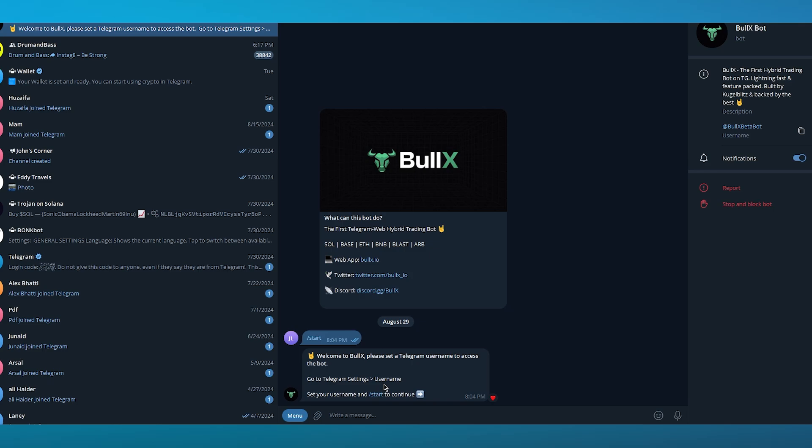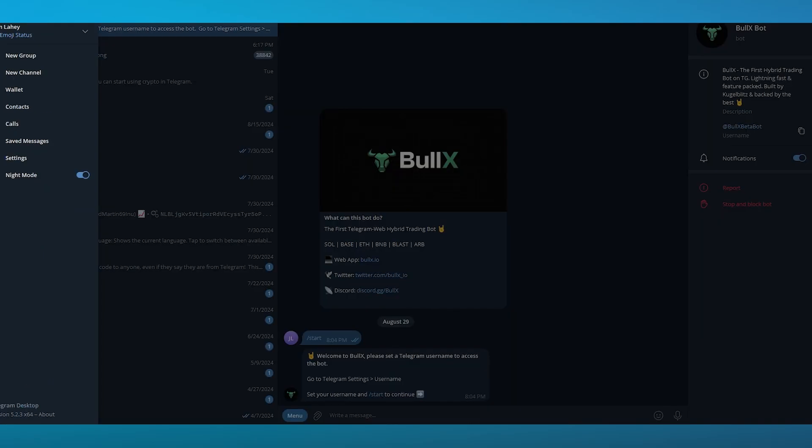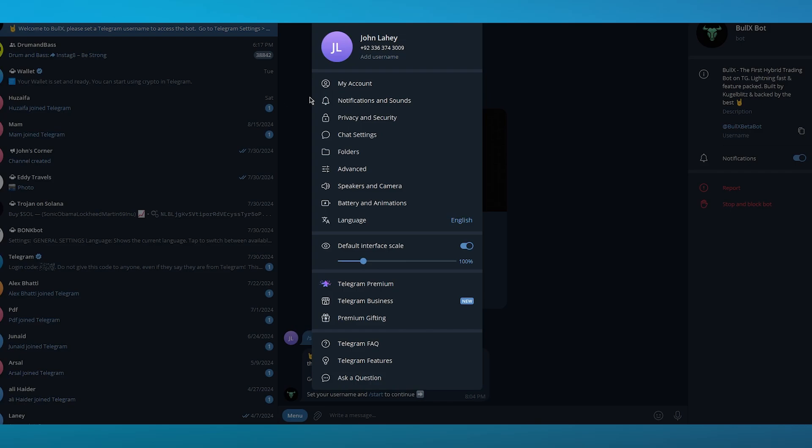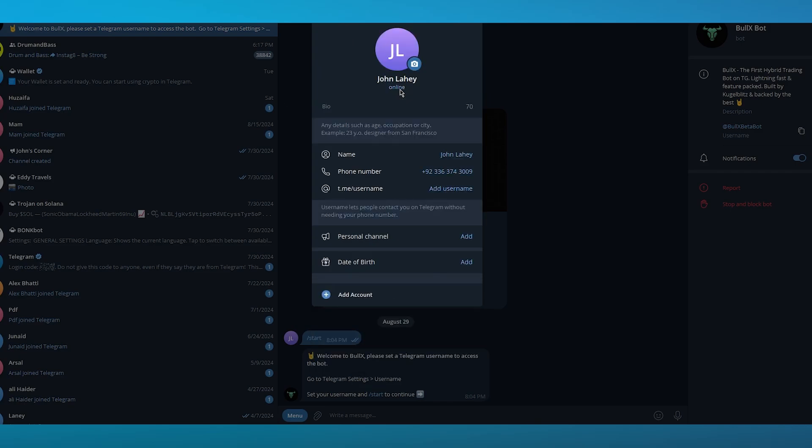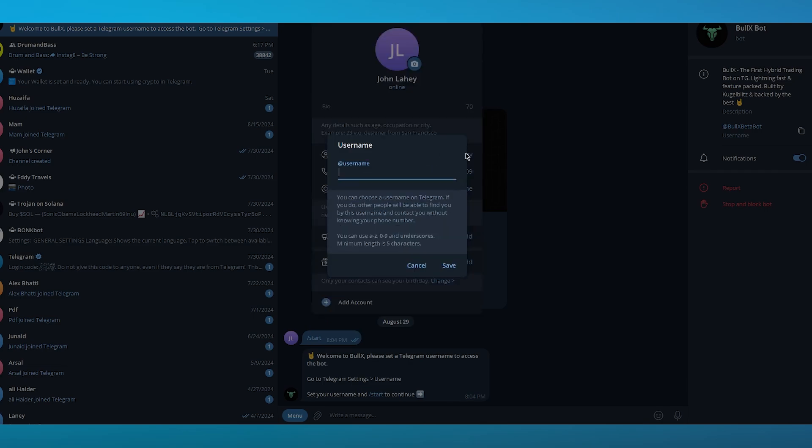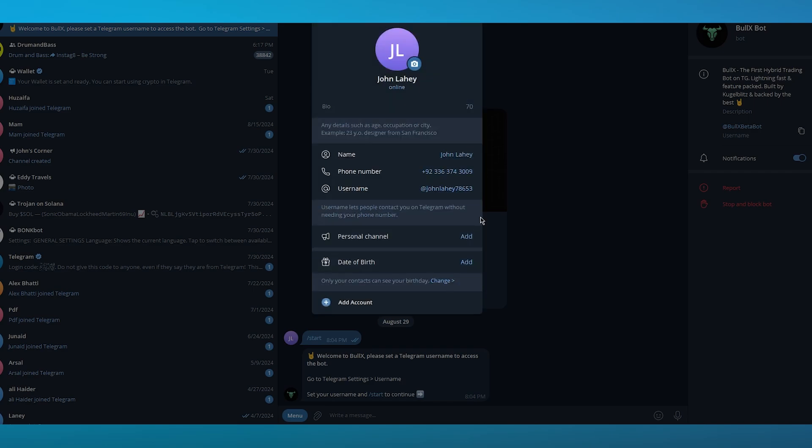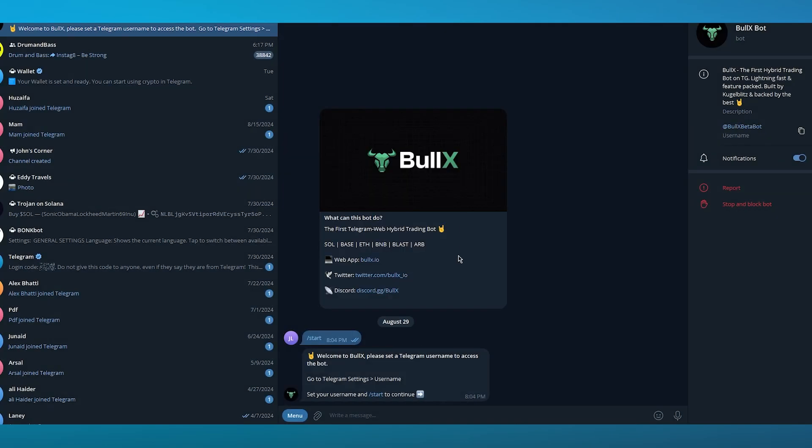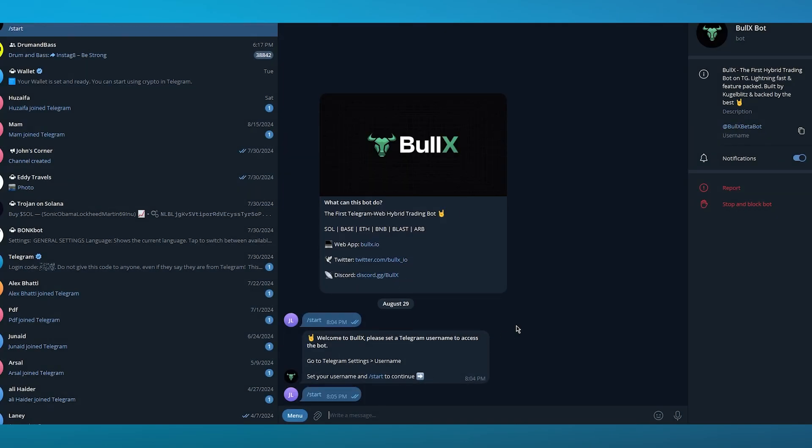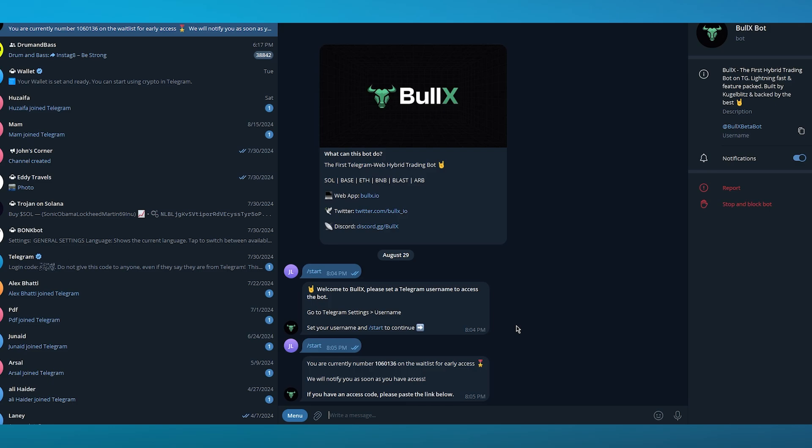What you can do is just go over to your Telegram settings, you're going to go over to your username. Let's say I'm just going to add my name like this. I'm going to click on save and now we have our username. Once we do that, we're going to click on start over here.